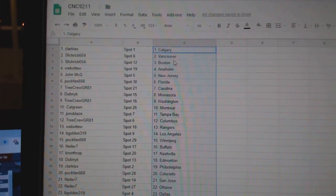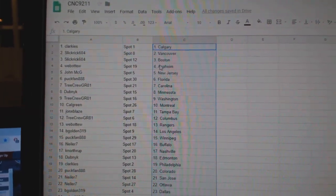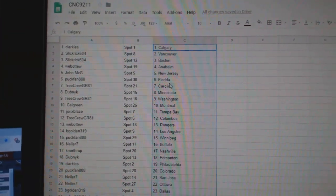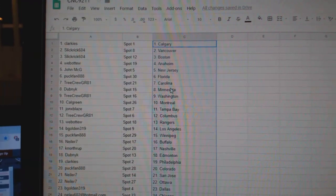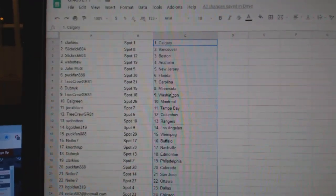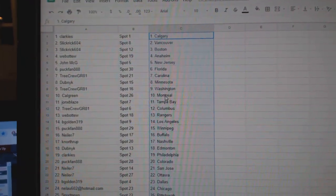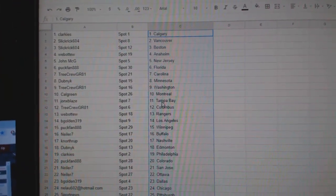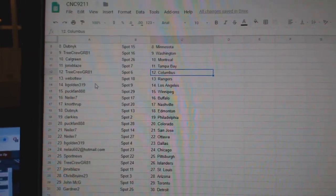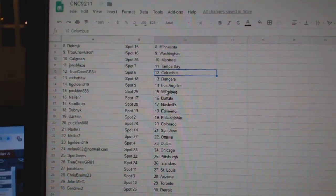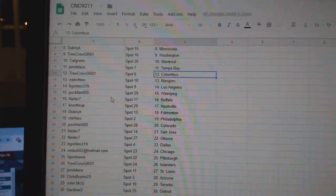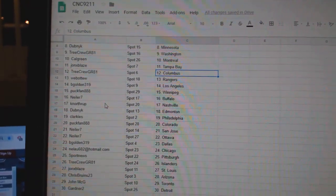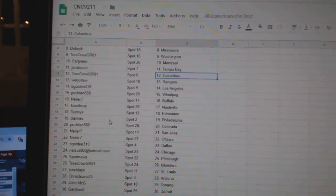So, Clark East is Calgary, Slick Rick Vancouver, Boston, Web02 Anaheim, John McGee New Jersey, Puck Band Florida, Tree Crew Carolina, Dubnik Minnesota, Tree Crew Washington, Calgary Montreal, John X Place Tampa, Tree Crew Columbus, Web02 Rangers, B-Golden LA, Puck Band Winnipeg, Kneeler Buffalo, Northrop Nashville, Dubnik.